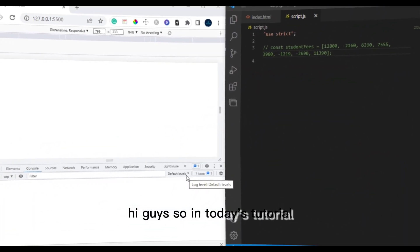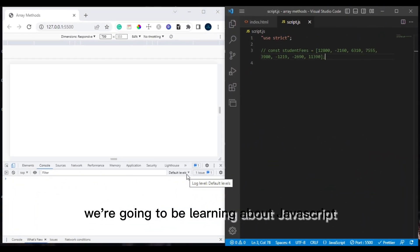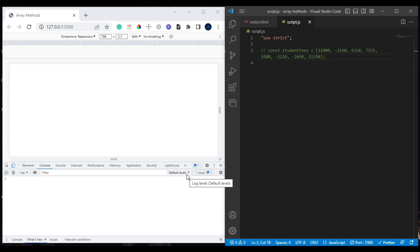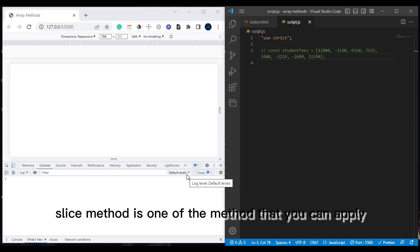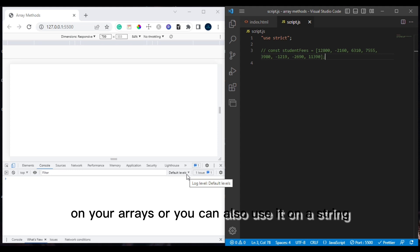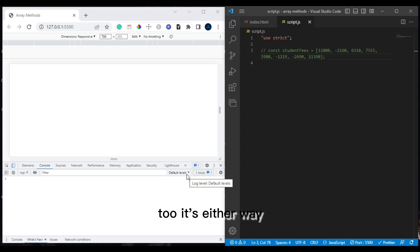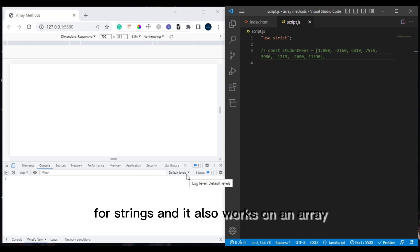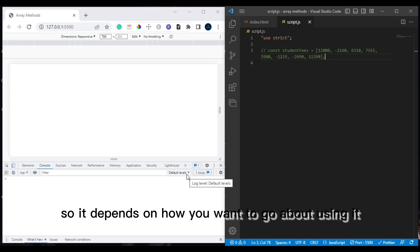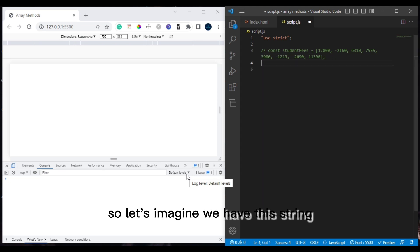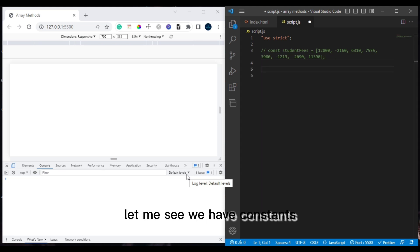Hi guys, in today's tutorial we're going to be learning about the JavaScript slice method. Slice is a method you can apply on arrays or also use on a string, so it works for both strings and arrays depending on how you want to use it.